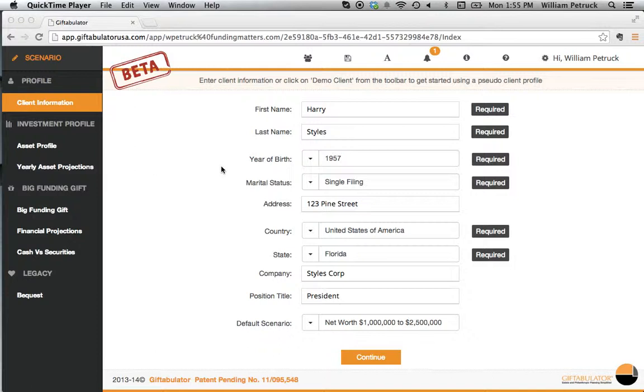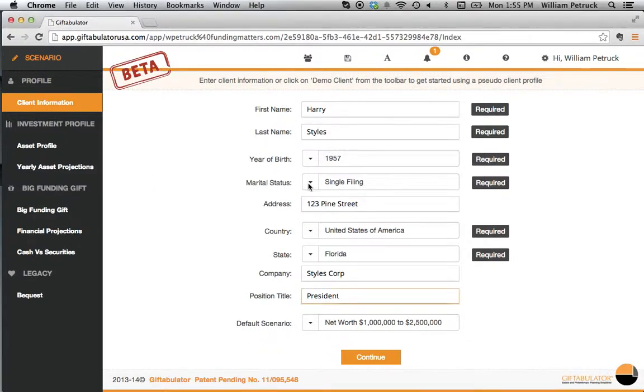What we've done here is we've populated the first name, the last name, the year of birth, and the filing. In this case it's single.